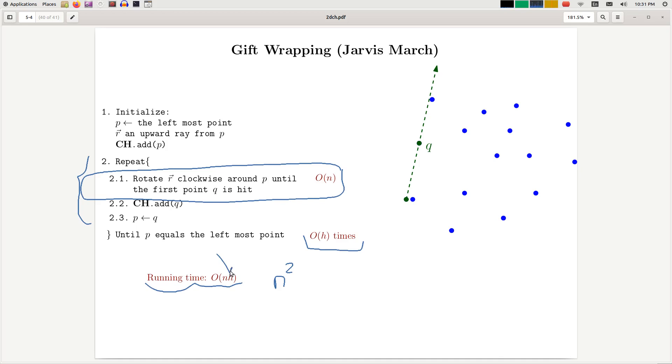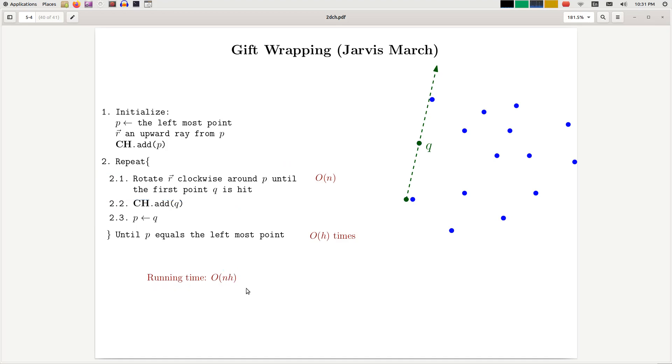If h is a constant, then this is a linear time algorithm, which is surprising because it shows that you cannot, in general, reduce this to sorting algorithms. This could be faster than sorting. We're going to look at this in detail or this phenomenon in detail next week.